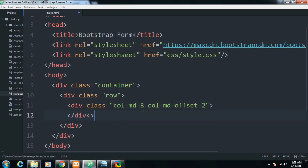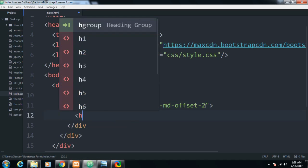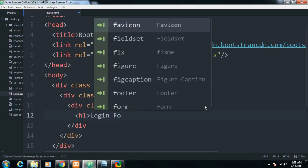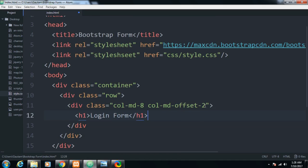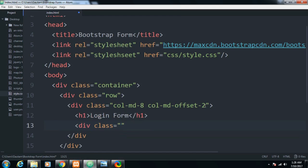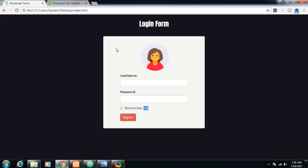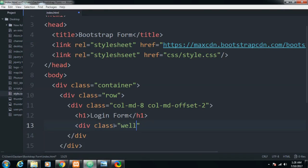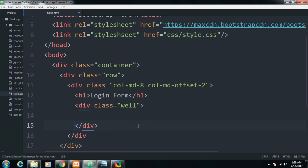After that let me make a heading — 'Login Form'. Then I will be making a 'well'. The well is that white portion you see around the form — this is actually a well in Bootstrap, imported by giving a class of 'well'. Let me close the div.